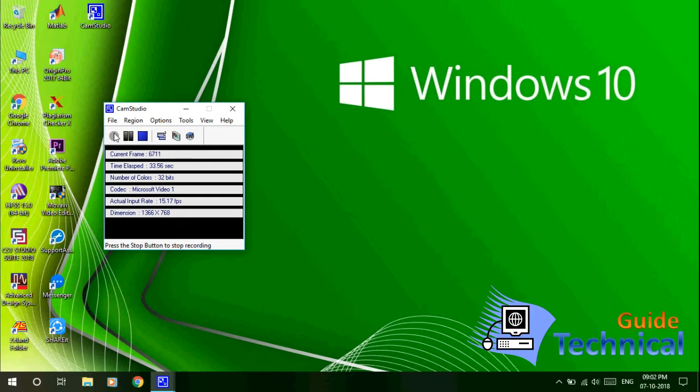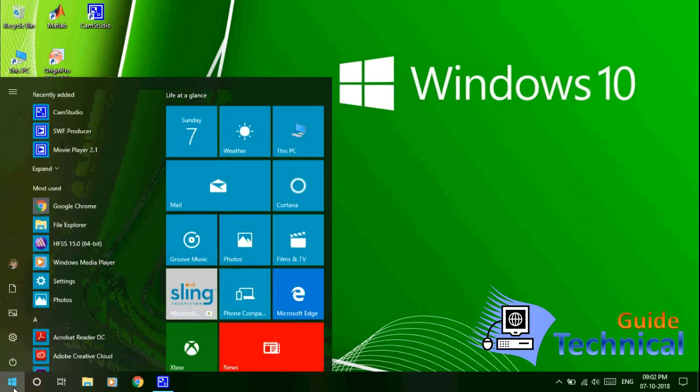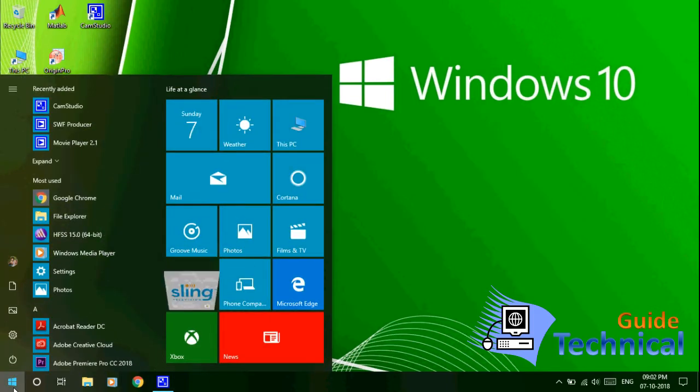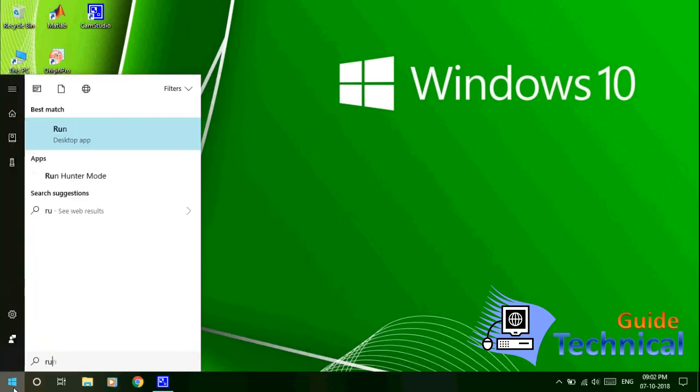So let's start. First of all, you have to click here in the Start option, then you type Run (R-U-N), then click Enter.